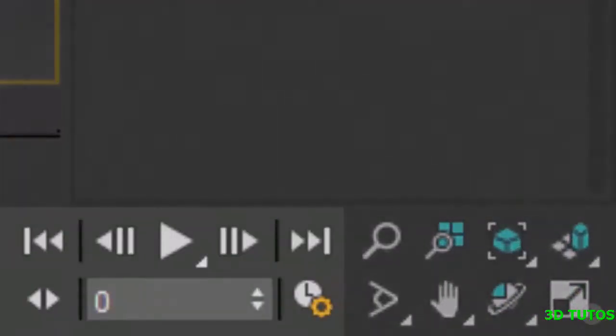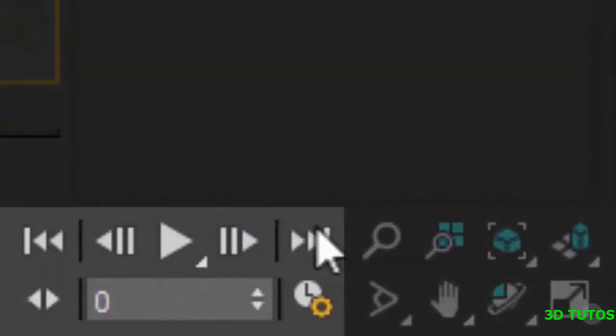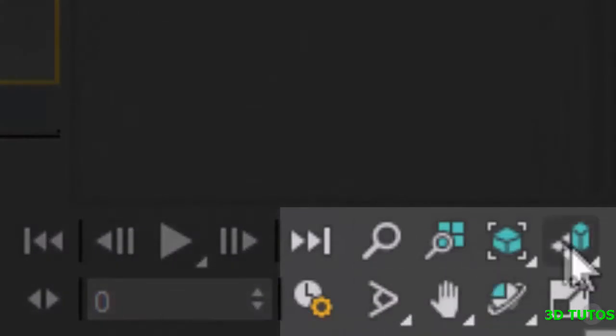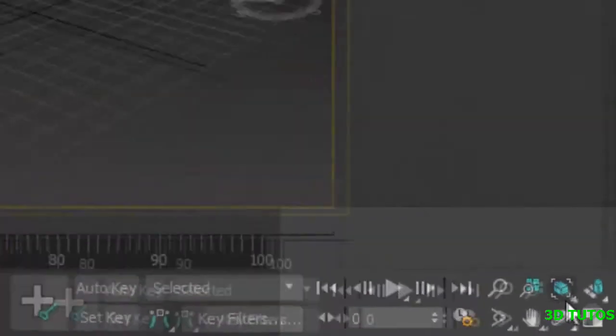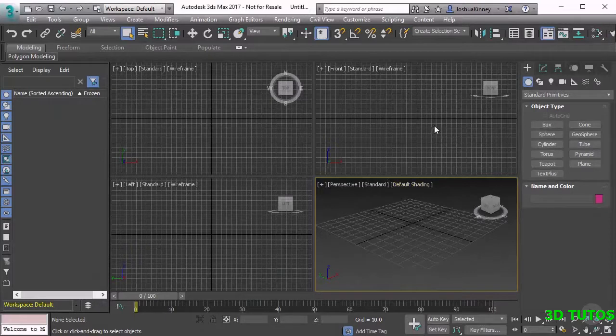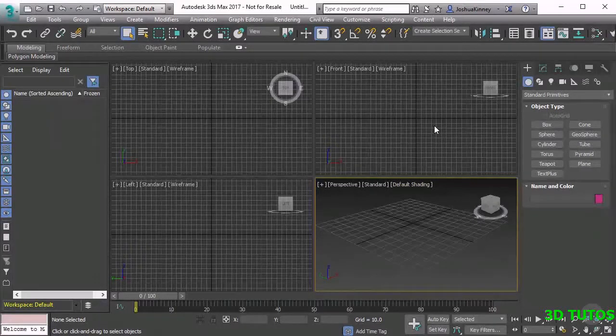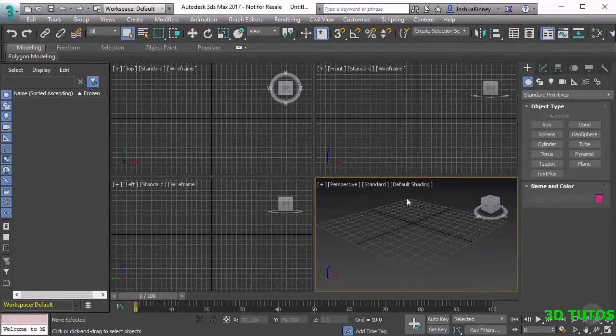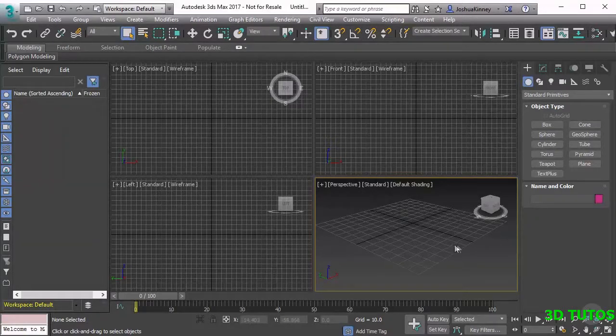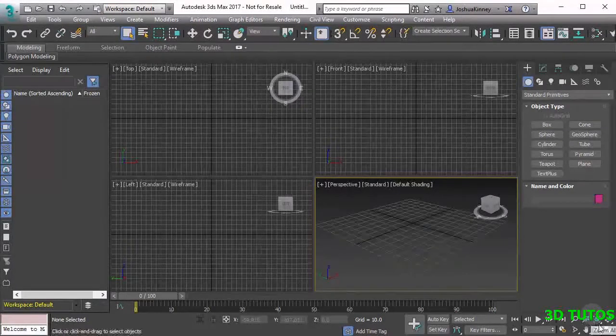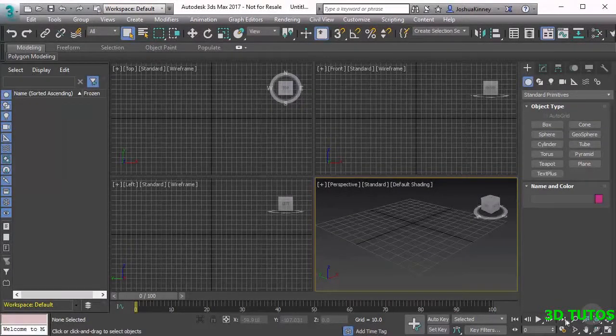We also have the playback controls and then we have the viewport navigation tools. The viewport navigation tools are going to be very helpful because they allow us to navigate the viewport. But I want to show you how we can navigate the viewport a little bit easier than using these tools.